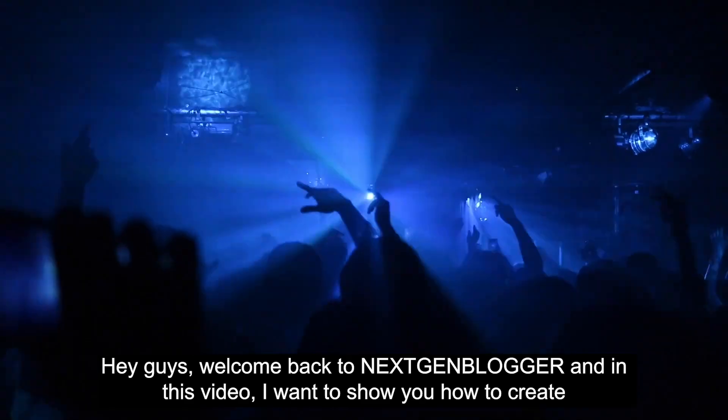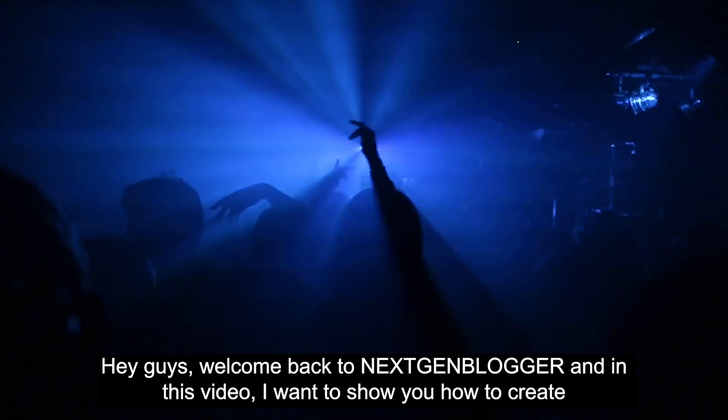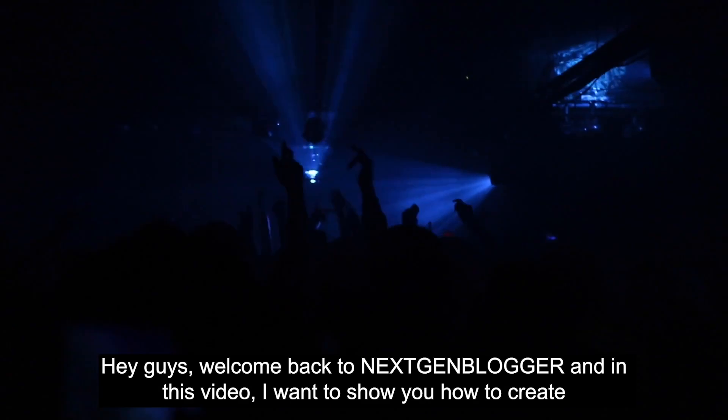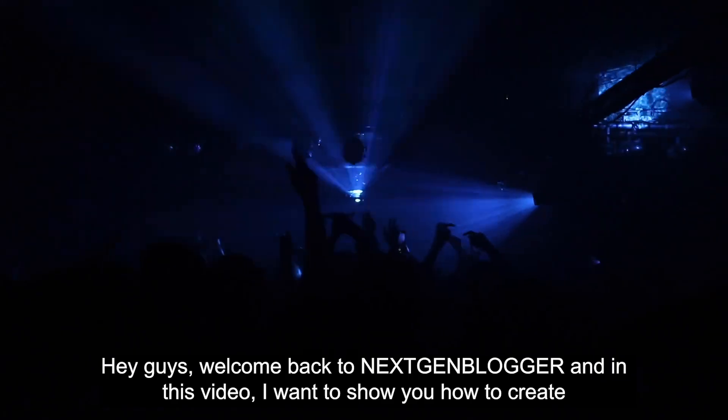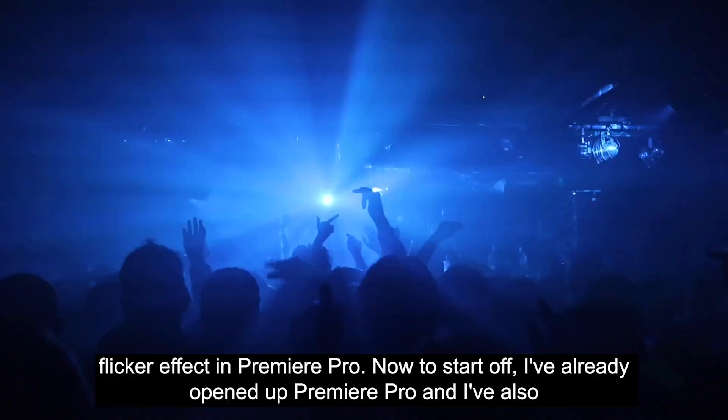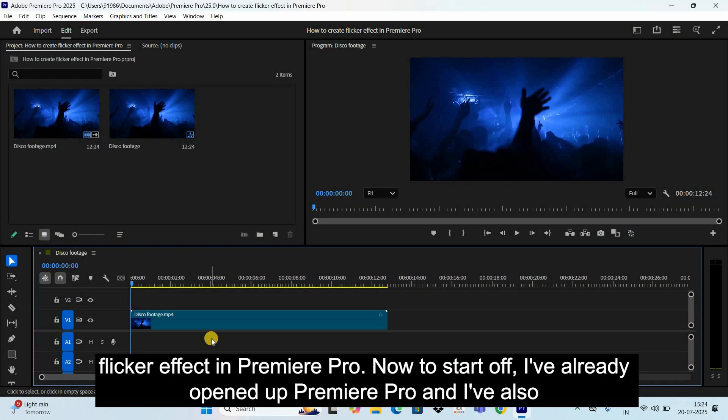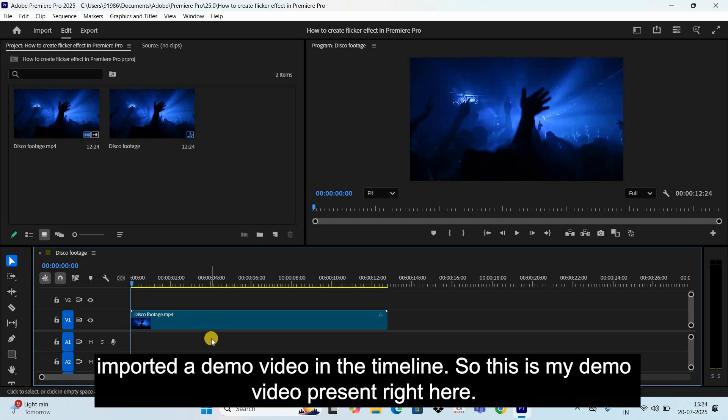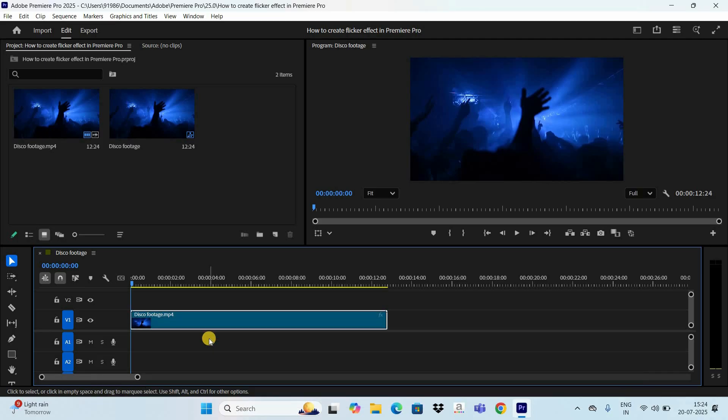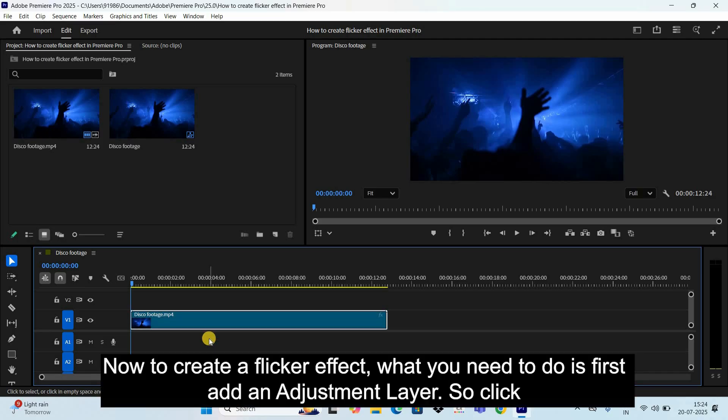Hey guys, welcome back to Next Gen Blogger. In this video, I want to show you how to create a flicker effect in Premiere Pro. Now to start off, I've already opened up Premiere Pro and I've also imported a demo video in the timeline.